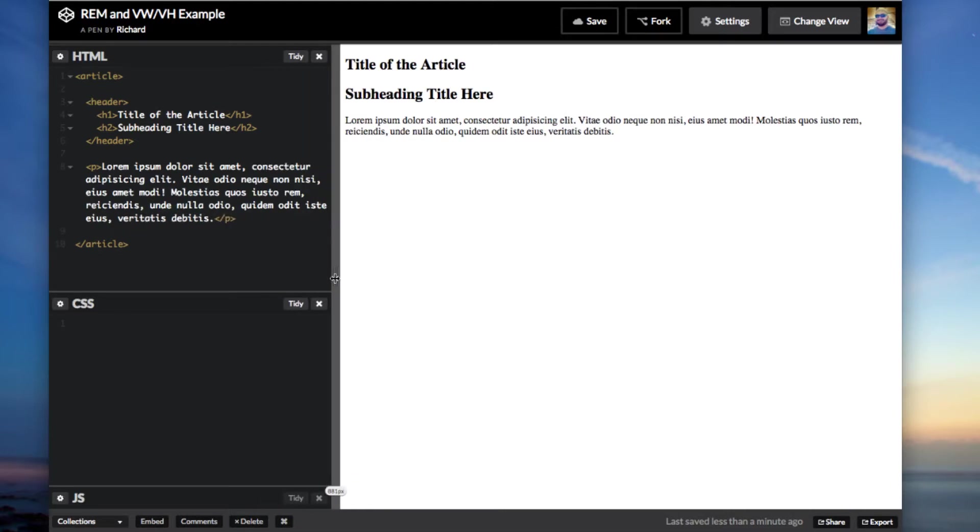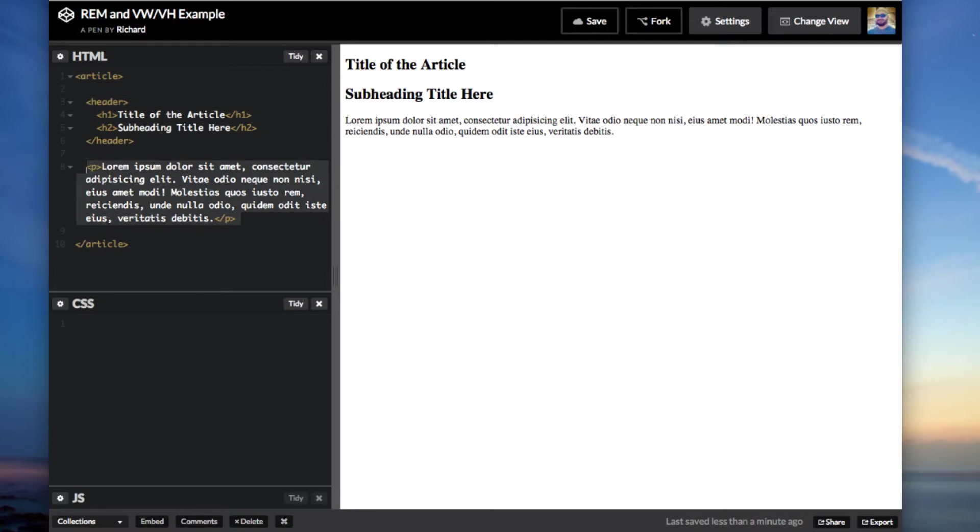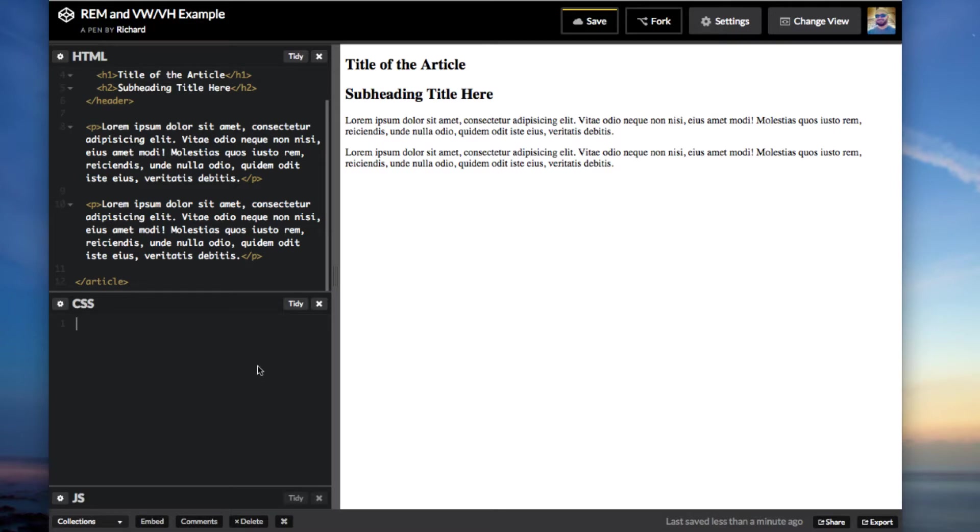So for the first example I want to show you how to use REM, unit of measurement. So in here we just have a sample article tag with a header and some paragraph tags. Maybe I'll add one more paragraph and here there's no CSS. Let's go ahead and add that now.